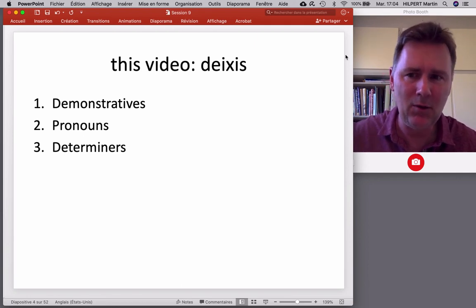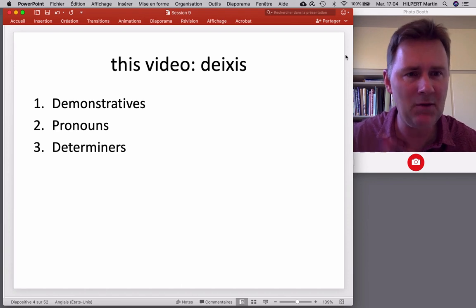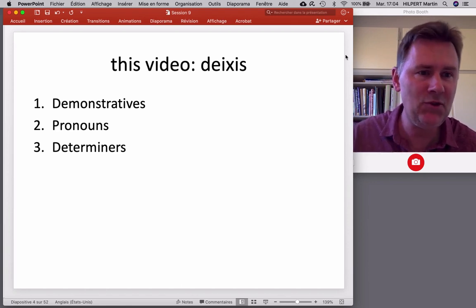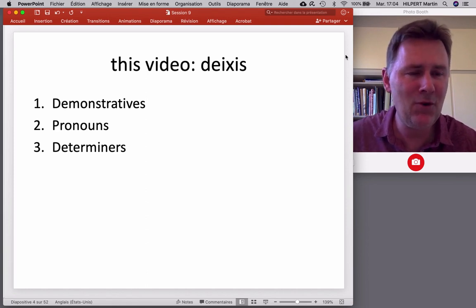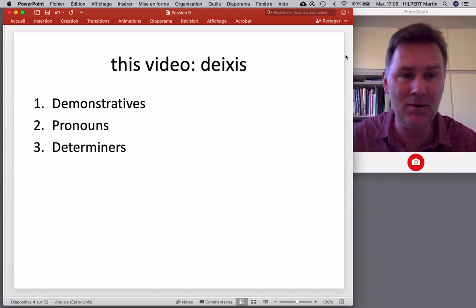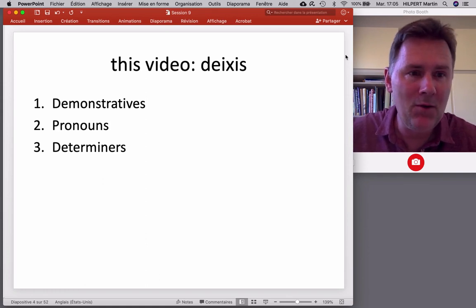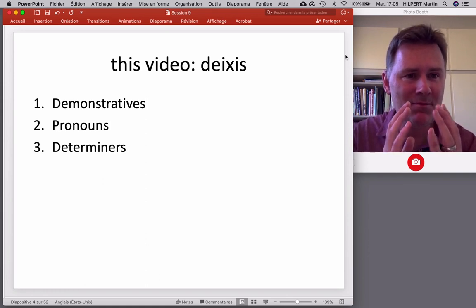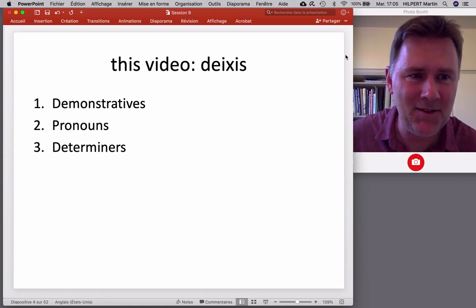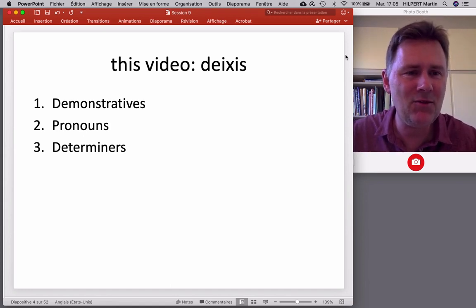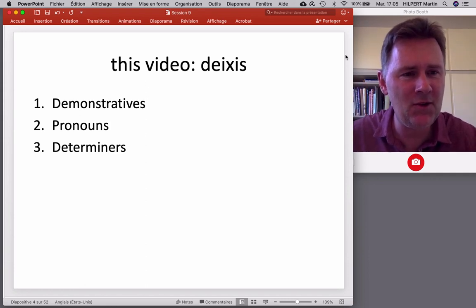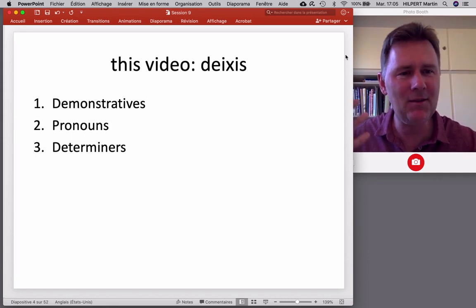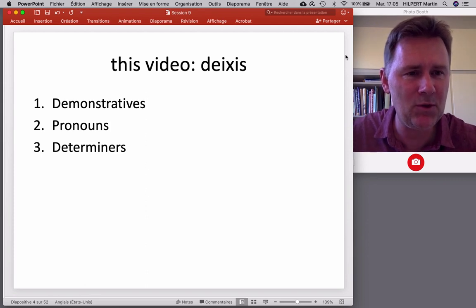We'll be looking at demonstratives — this and that — pronouns — he, she, it, you, me — and determiners — the cat, a cat, and so on. You'll notice all of these are short, apparently simple structures that wouldn't seem to require the same kind of sophistication that syntactically complex structures require. So how do children learn deictic elements? I'll draw on chapter six of Mike Tomasello's 'Constructing a Language,' specifically the first parts where he talks about deixis.